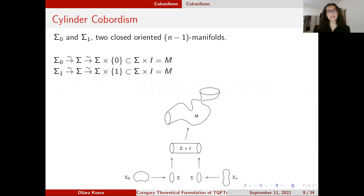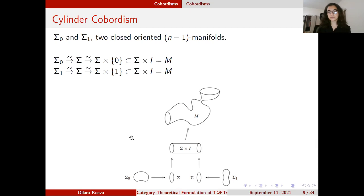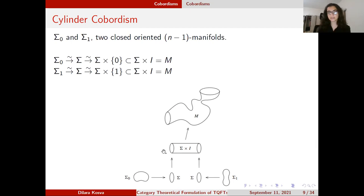Let us look at an example: the cylinder cobordism, which is the most basic cobordism. Here, sigma₀ is diffeomorphic to the in-boundary sigma, and sigma₁ is diffeomorphic to the out-boundary. So we say sigma₀ and sigma₁ are cobordant via this cylinder cobordism. The cylinder is, of course, topologically just a product. These two will be in the same class — the class of cylinder cobordisms.